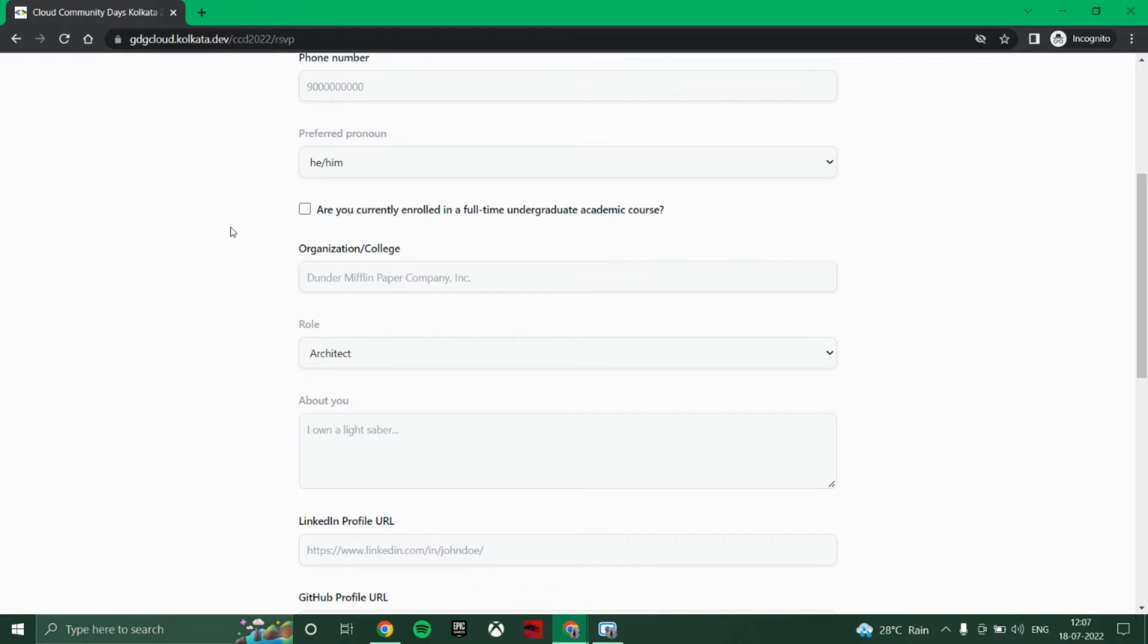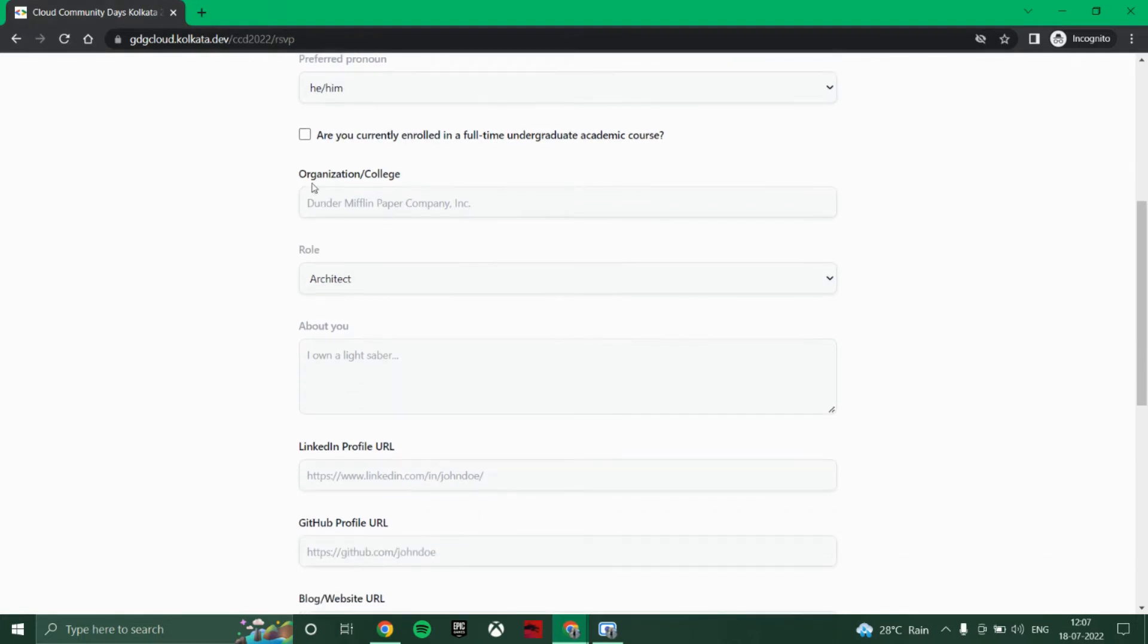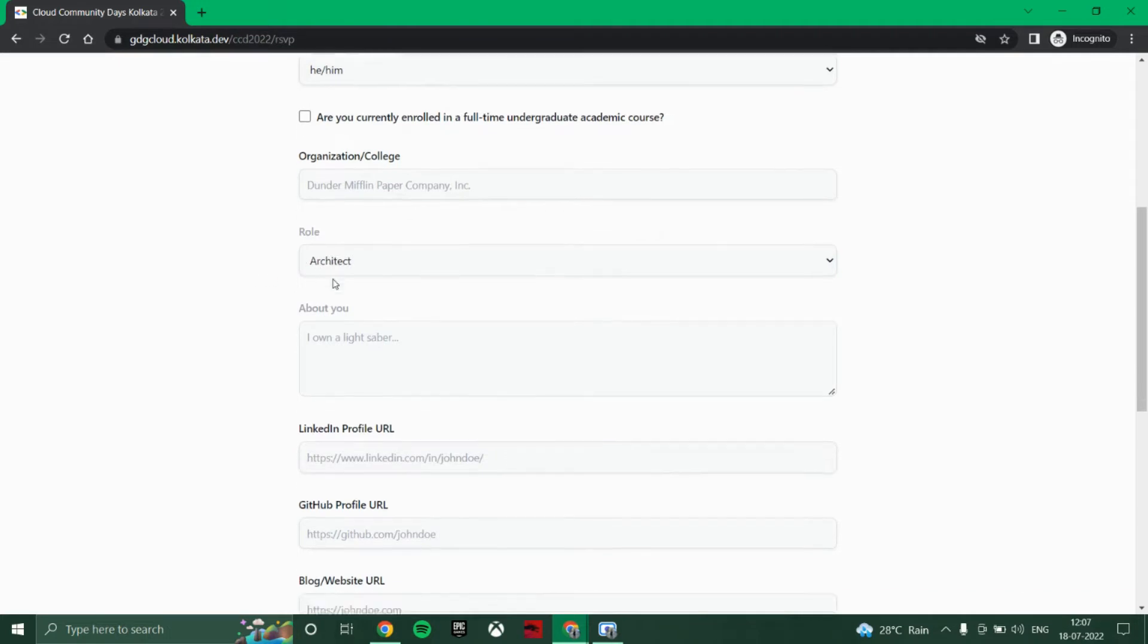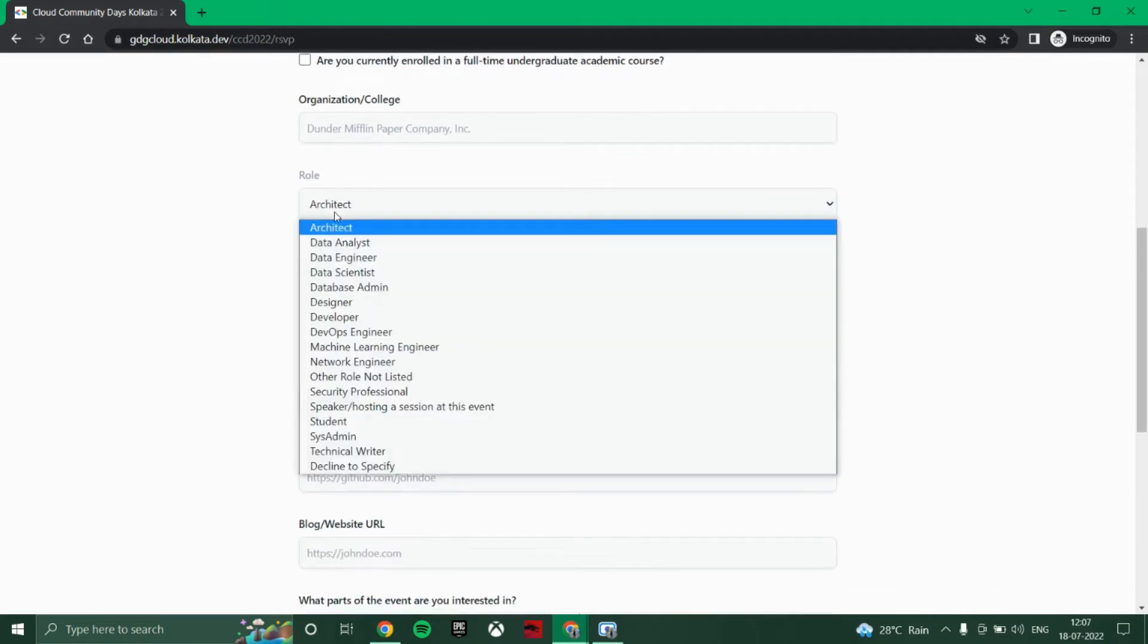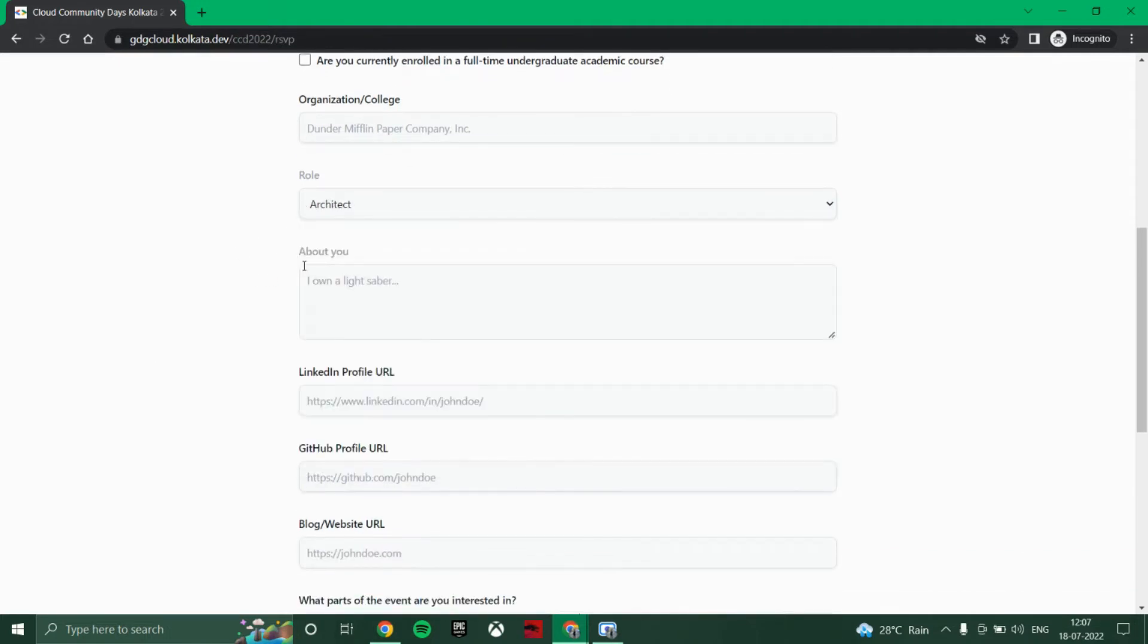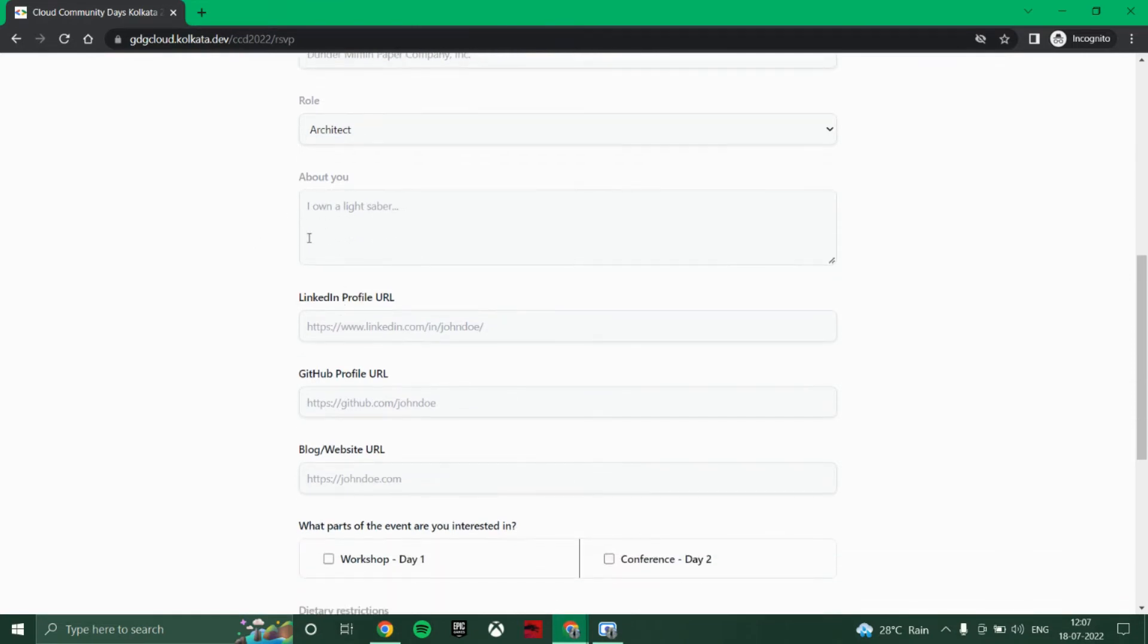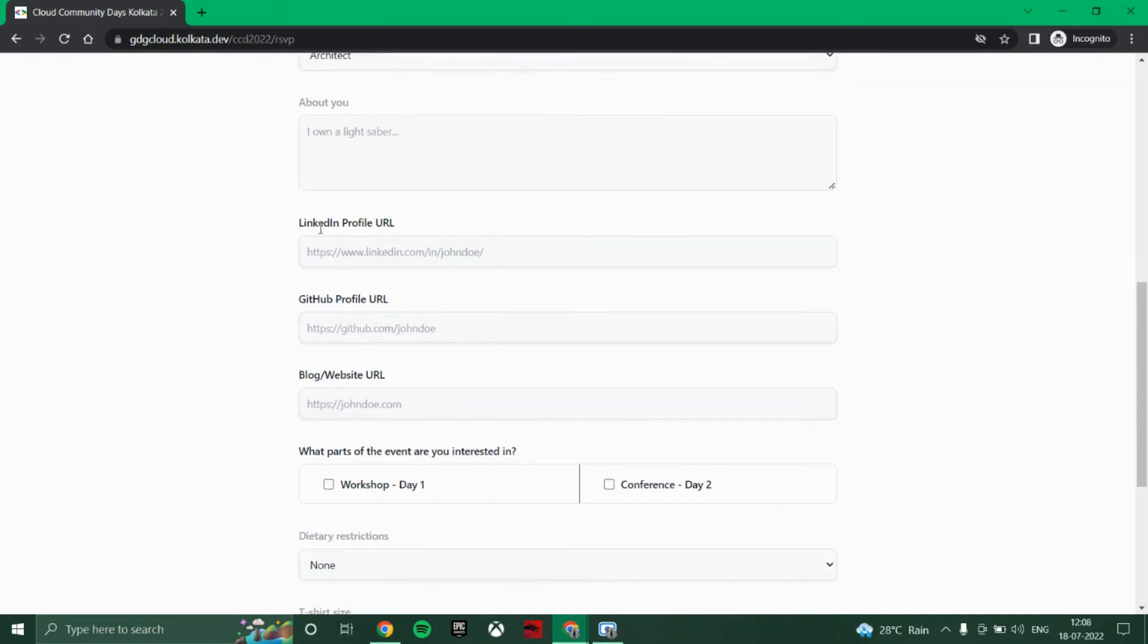Also put your college name here or organization name and role. If you are a student, then you can put student. Then just mention about you, who are you and what things you like. Also, you can provide the LinkedIn profile URL.